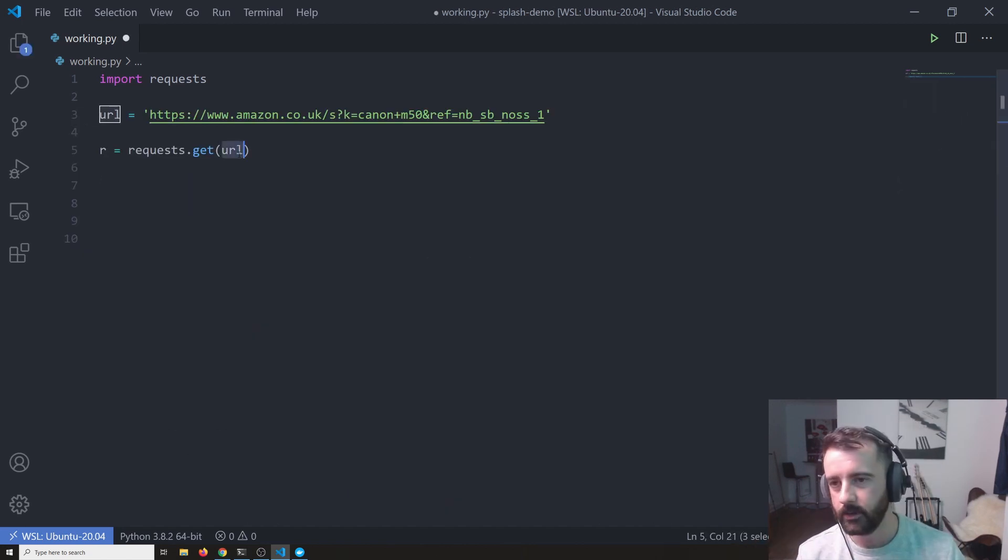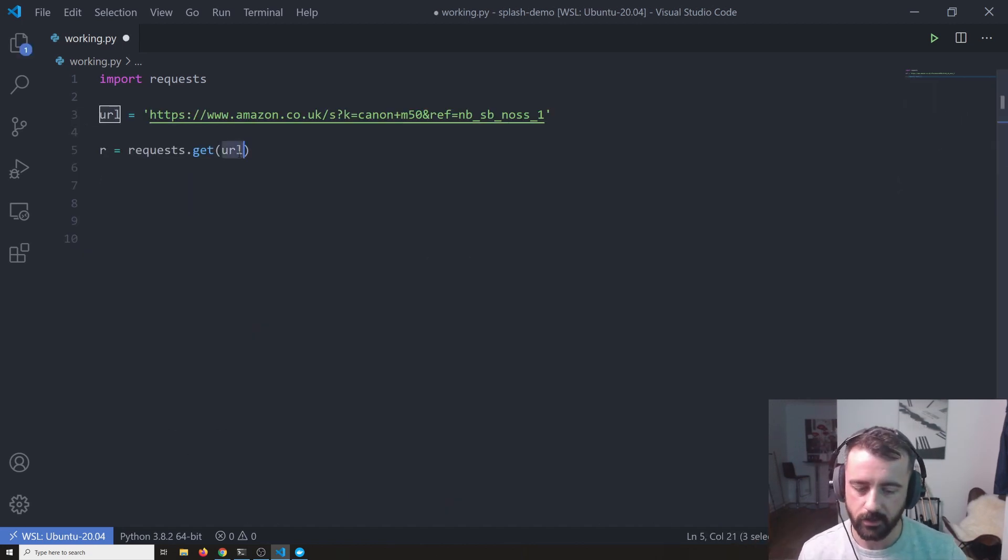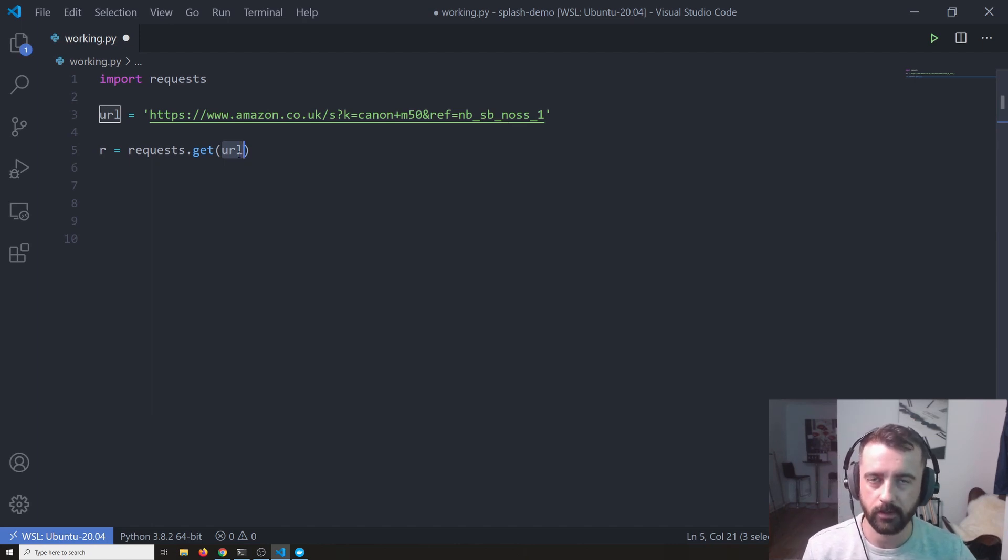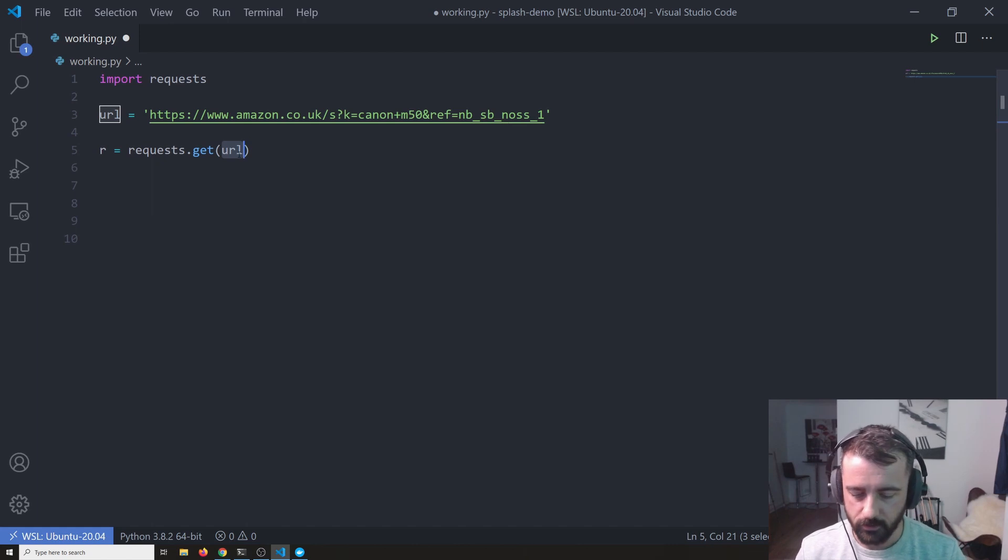But to access this page via splash, we need to send our request to splash and then give it the URL that we want it to render for us. So to do that,